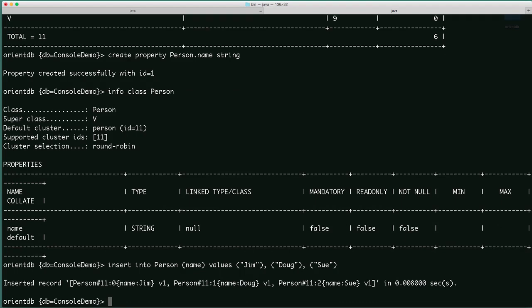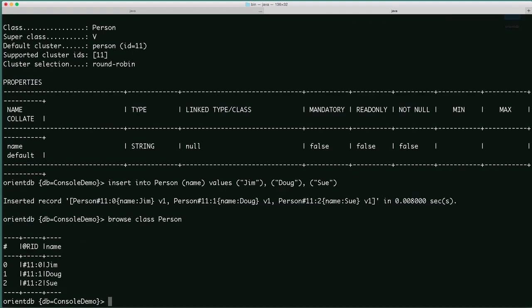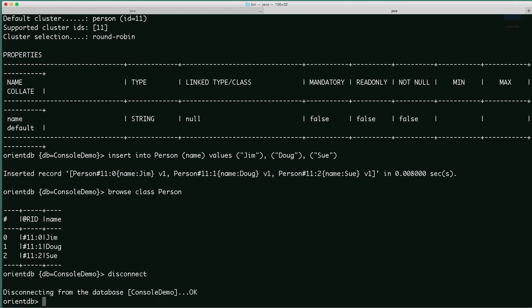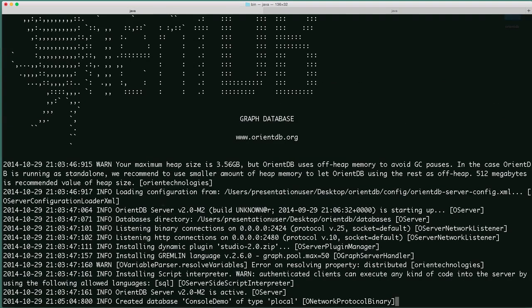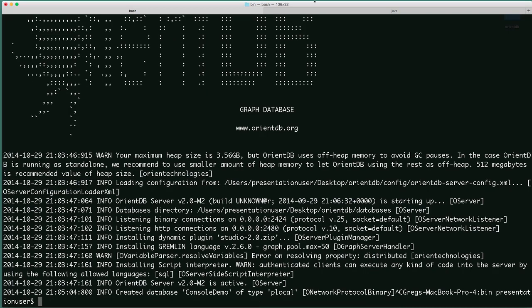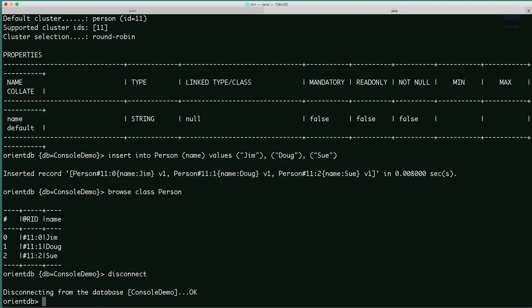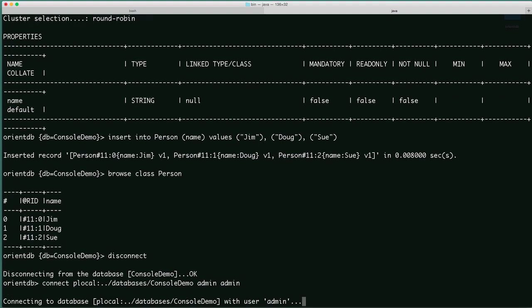You can see that the three records were created. We'll use the command browse class and pass in the person class. You can see all three records from our person class. For the next items we're going to disconnect and actually shut down the OrientDB server. I'll do control C which will shut down the server. We're going to do a backup. To do backups in the community version you need to use a local connection. Enterprise version allows backups through the remote connection. But we'll connect using PLocal, going into the databases folder, to console-demo, and use the same username and password. Now we've connected.